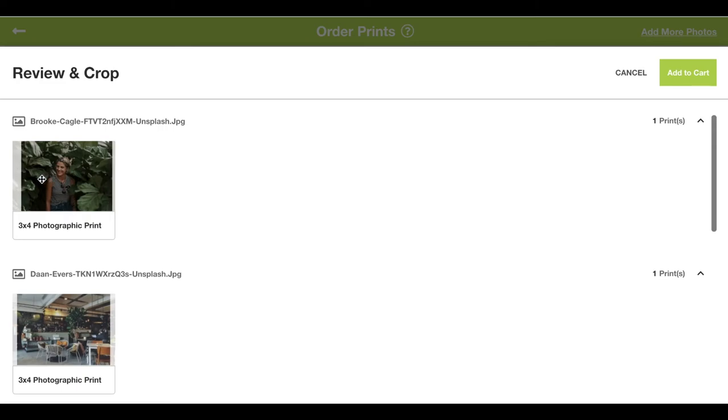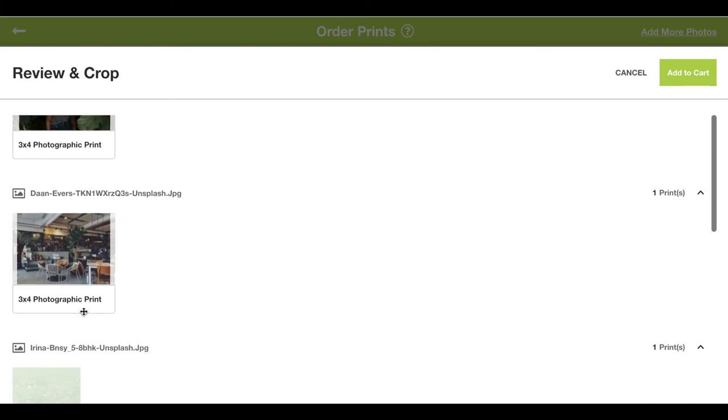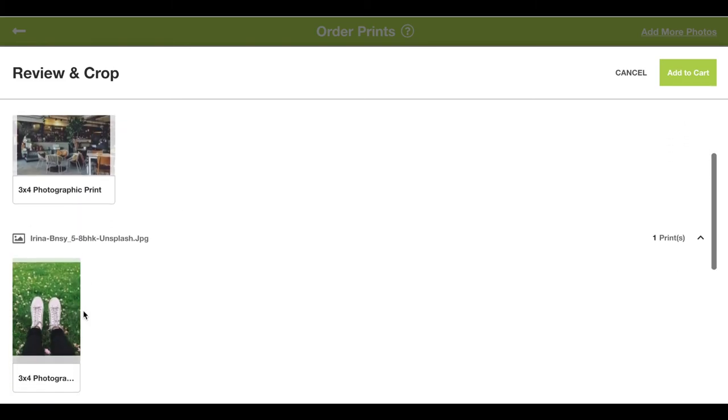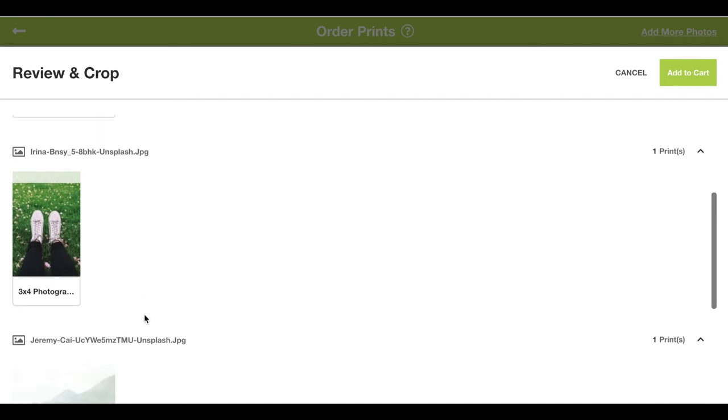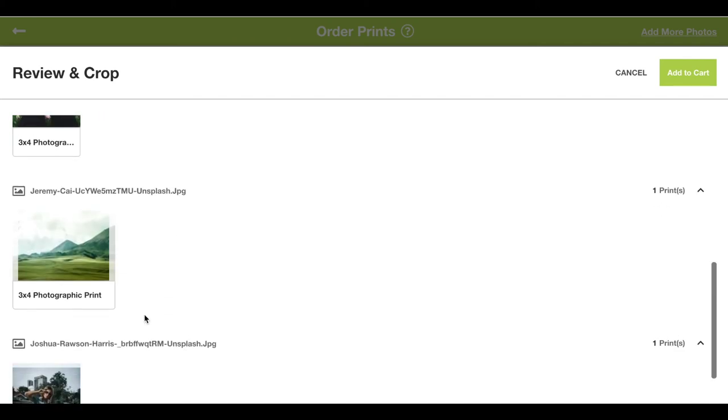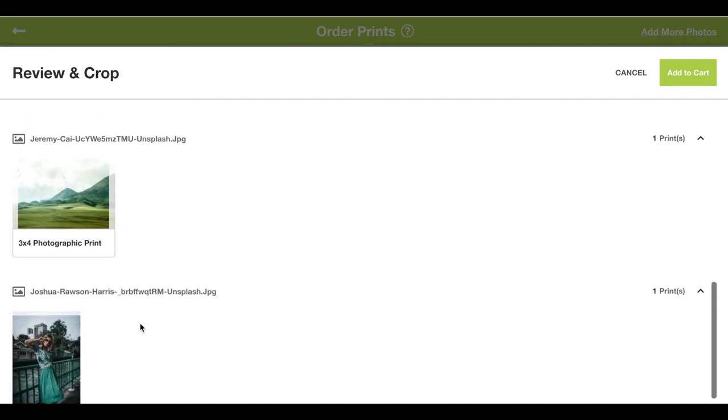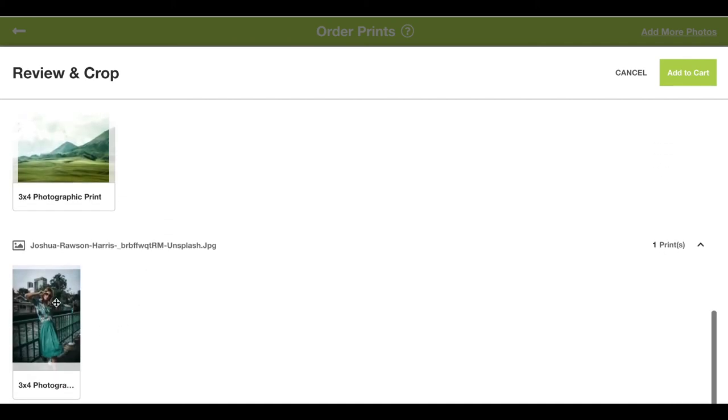We can drag the image so it's exactly how we want it without any important edges being cropped. Here I'm just dragging it down so the image is exactly how I want it.